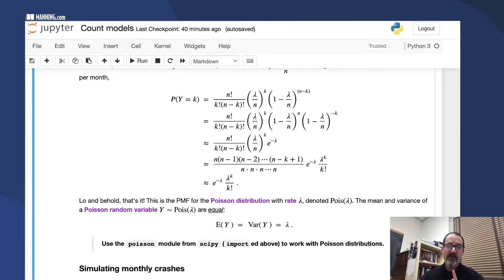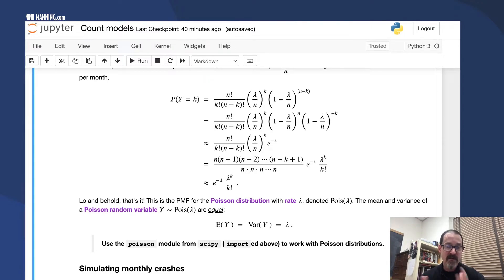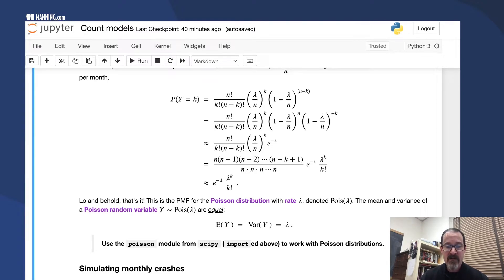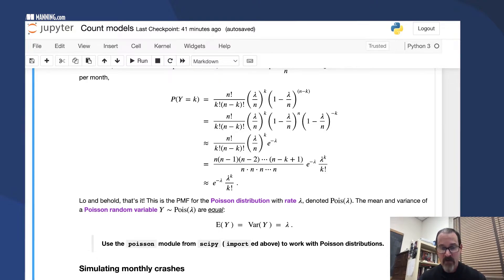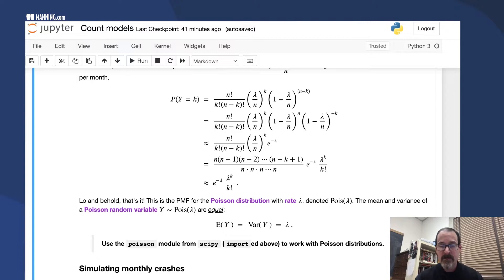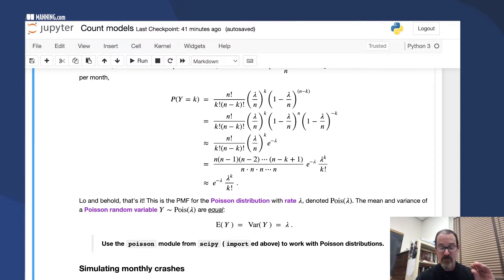For this distribution, the expected value and the variance happen to be equal, and they both equal the parameter lambda, the rate lambda. That's an essential property of the Poisson distribution.